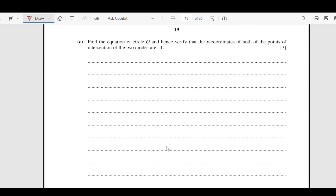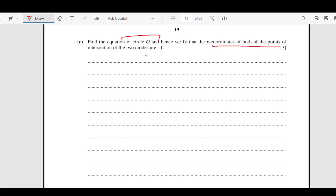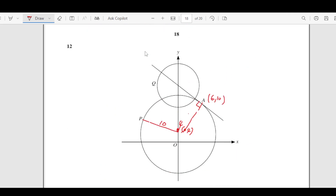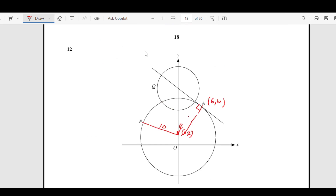Part (c): find the equation of circle Q, and hence verify the y-coordinates of both points of intersection are 11. To find the center of circle Q, we use the tangent equation. On the y-axis, x = 0, so y = -3/4 (0) + 29/2 = 29/2. So the tangent meets the y-axis at (0, 29/2).